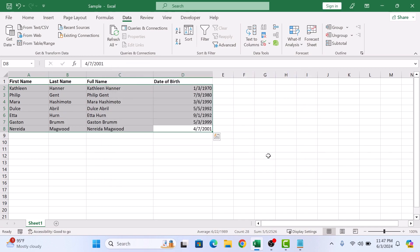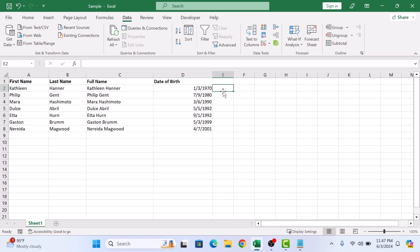Our employee data is now sorted by birth date from older to younger. So that's how to sort by date in Excel. Thanks for watching.